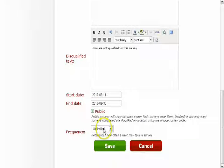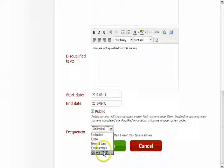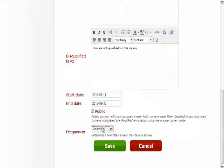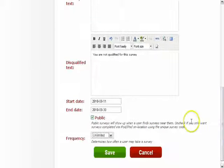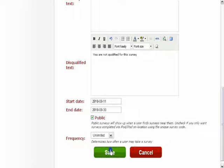You have the option of making the survey public where it will show up on survey searches through the Survey on the Spot iPhone app. You can also set a frequency for how many times a particular user can take the survey.